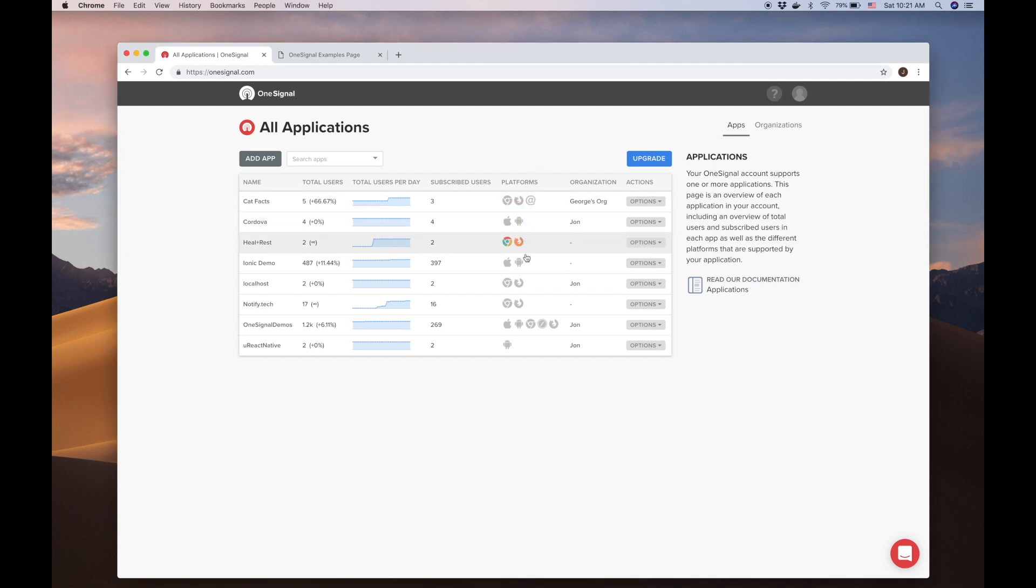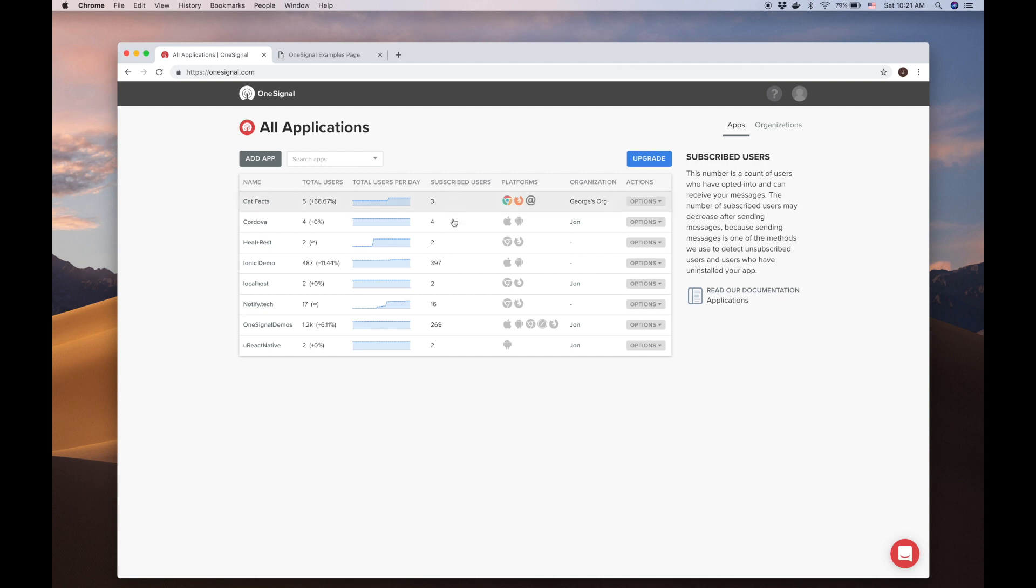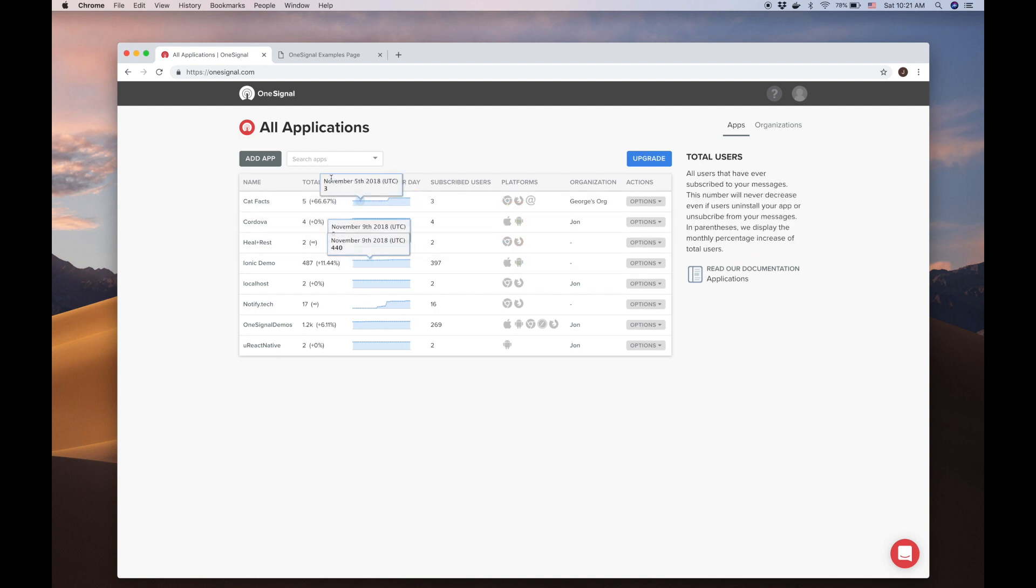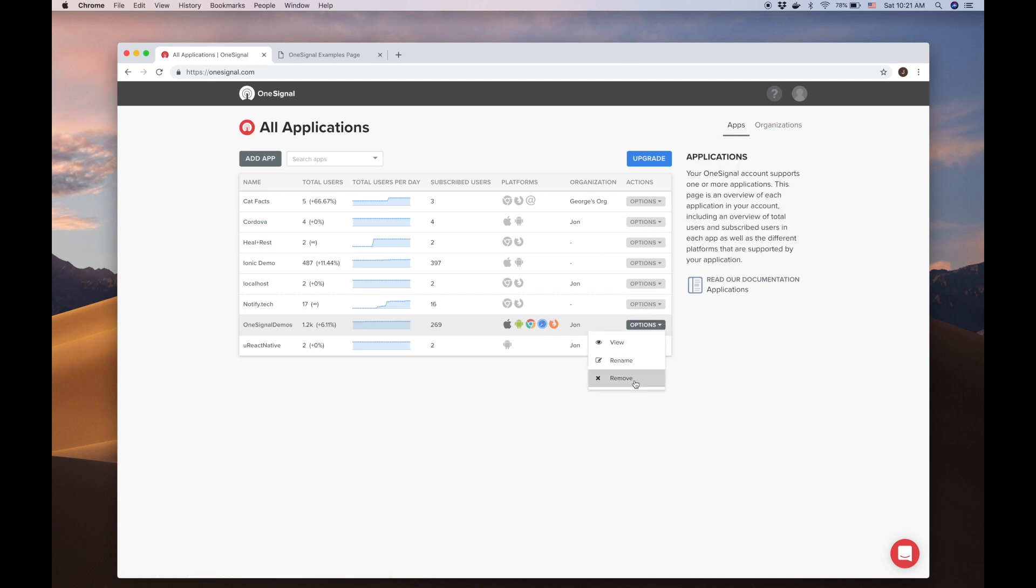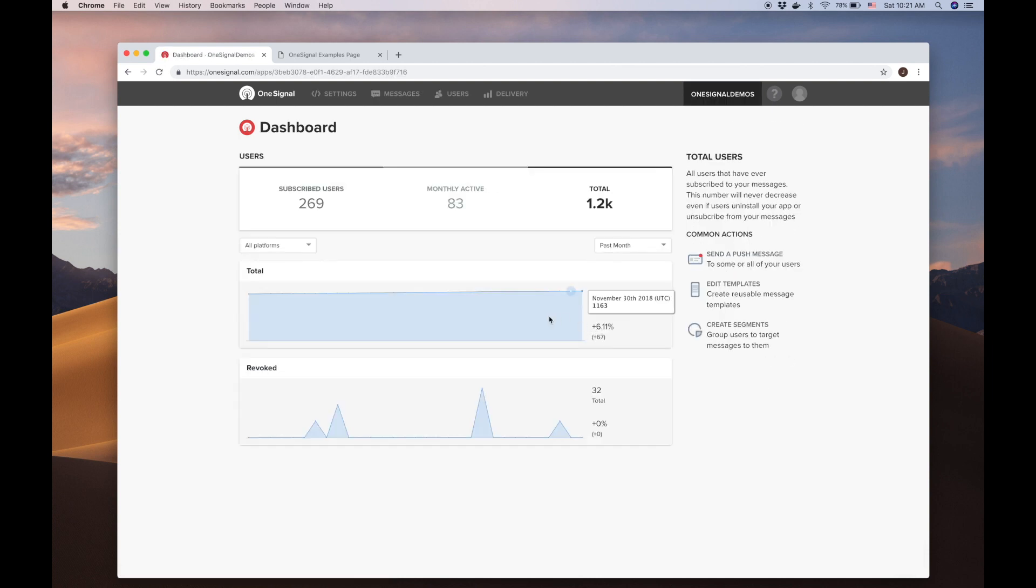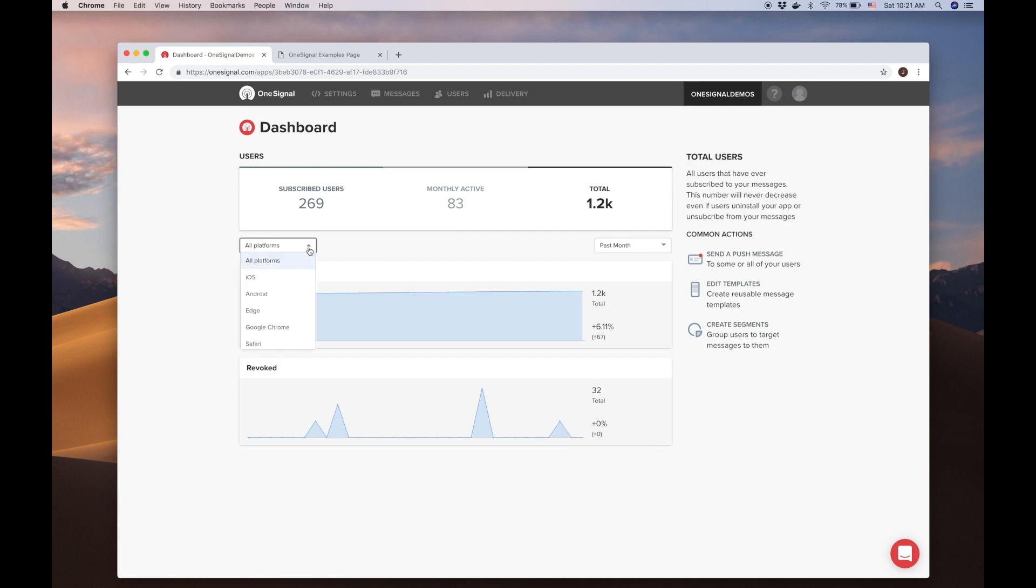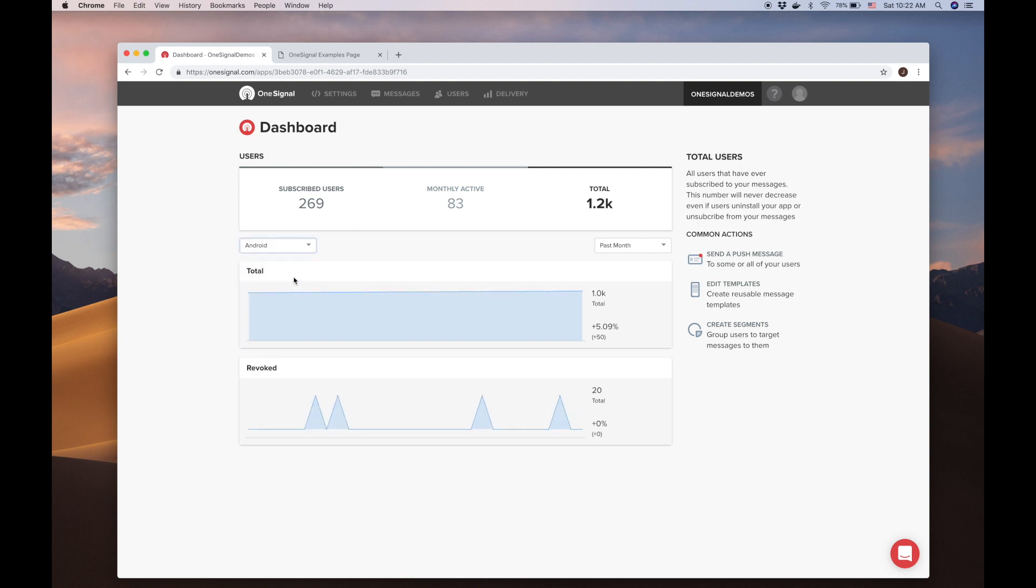Here we list the platforms you set up under each app, the amount of subscribed users for each app, an interactive graph of total users by day, and total users for the app. The options button next to the app is where you can rename or delete your app. If you select one of your apps, you will see its overview. Revoked is the number of previously subscribed users that are opting out through push permissions. This number will go up or down depending on how many subscribed devices unsubscribe, then later resubscribe. You can also toggle these graphs by platform, and day, month, or year.